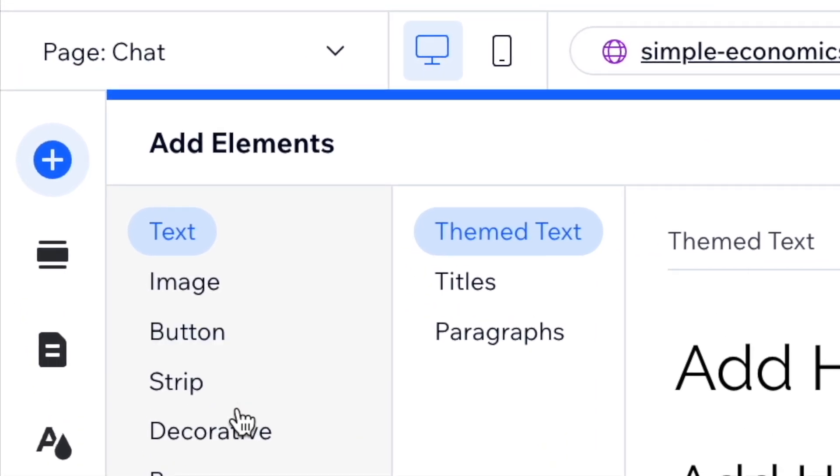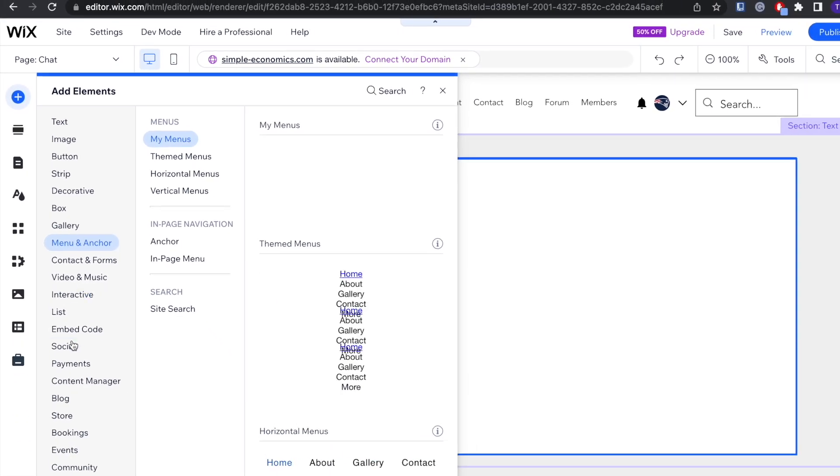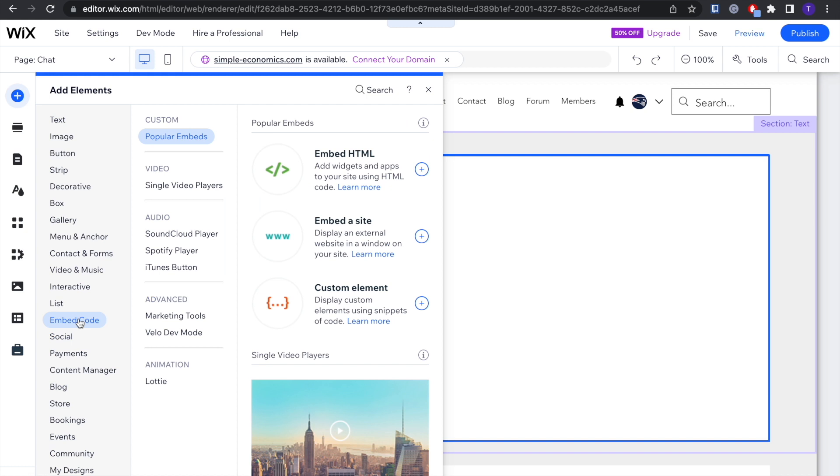You're going to want to click that, and then right here, Embed Code, and then you're going to want to embed an HTML code.